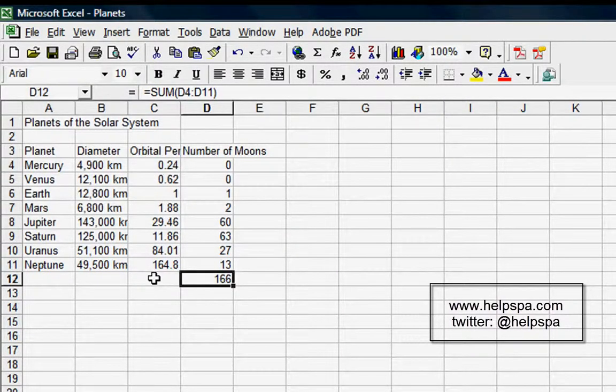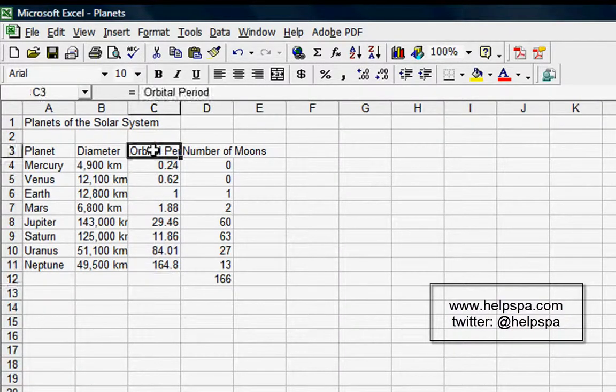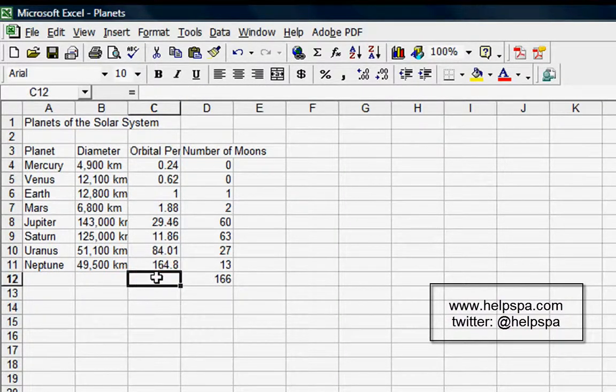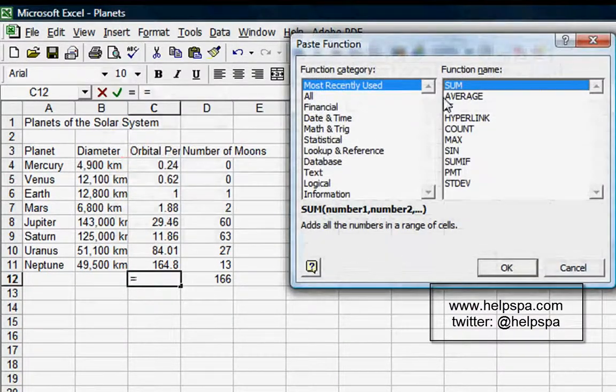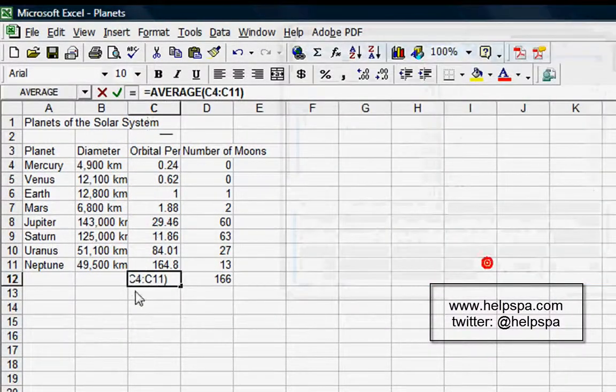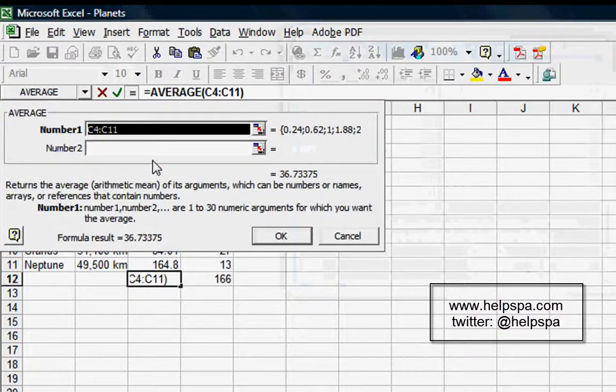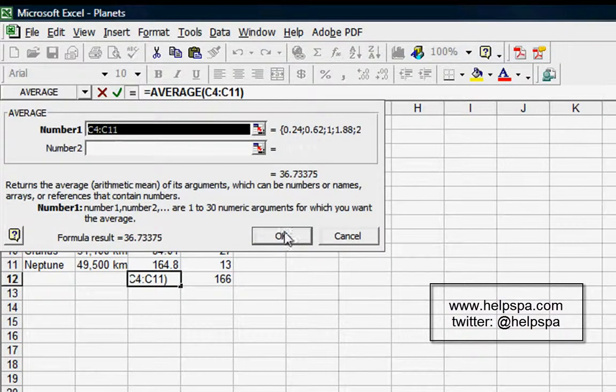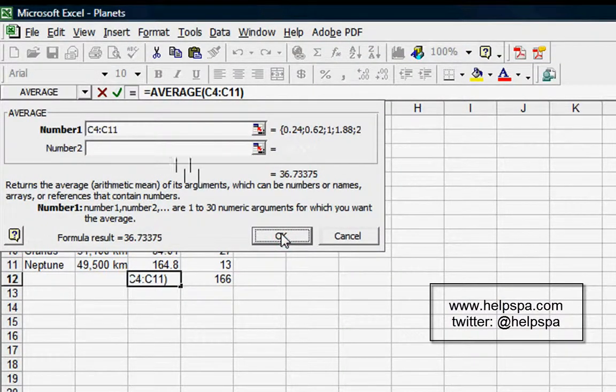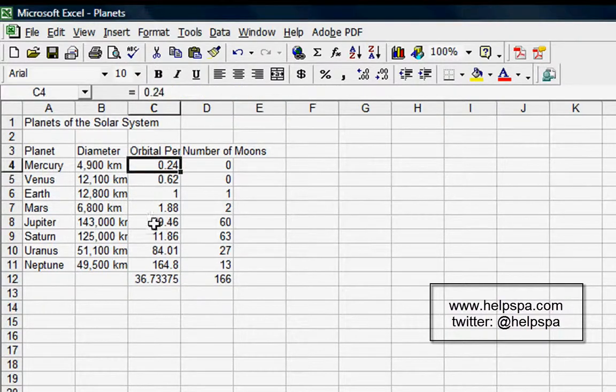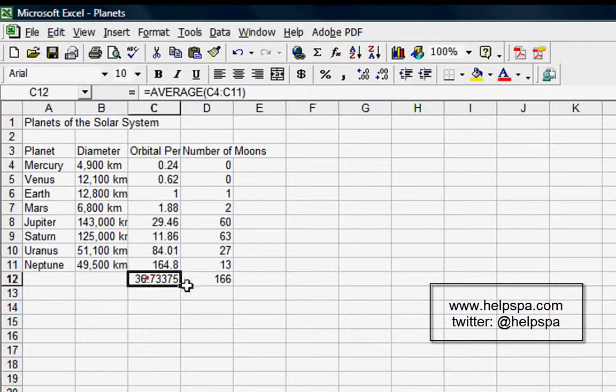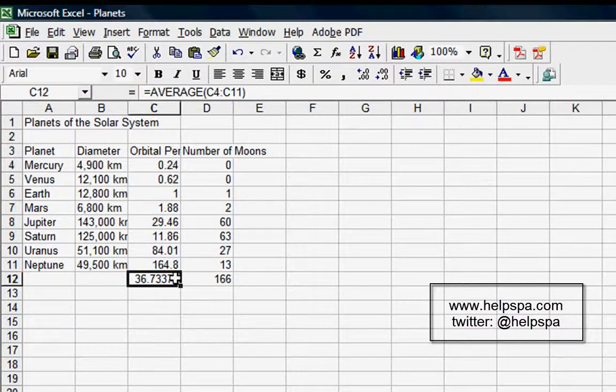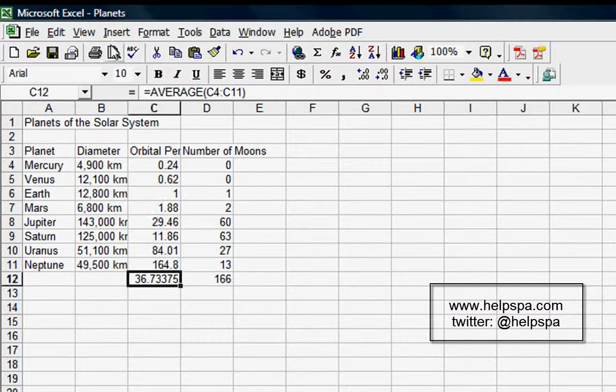Same thing here for the Orbital Period. Let's say we wanted to take an average—doesn't make sense, but let's go Insert Function, Average, C4 to C11. Again, notice, let's click OK. We have C4 and C11, and here's the average. Don't worry about how these cells are formatted—we'll get to that next time. That's just to show you how that works.